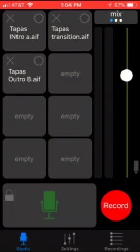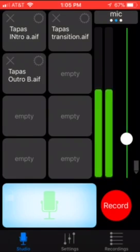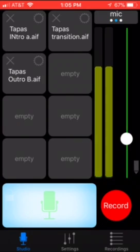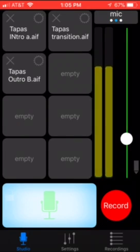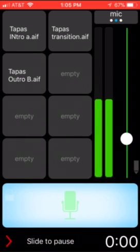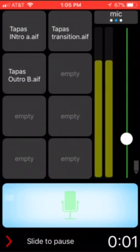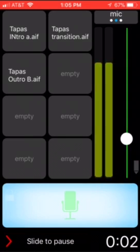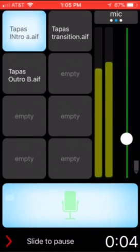So I'm going to start by hitting this record button. I'm going to arm the recording. So we are ready to go and now I'm going to hit record and the first thing I'm going to do is start with some podcast intro music.